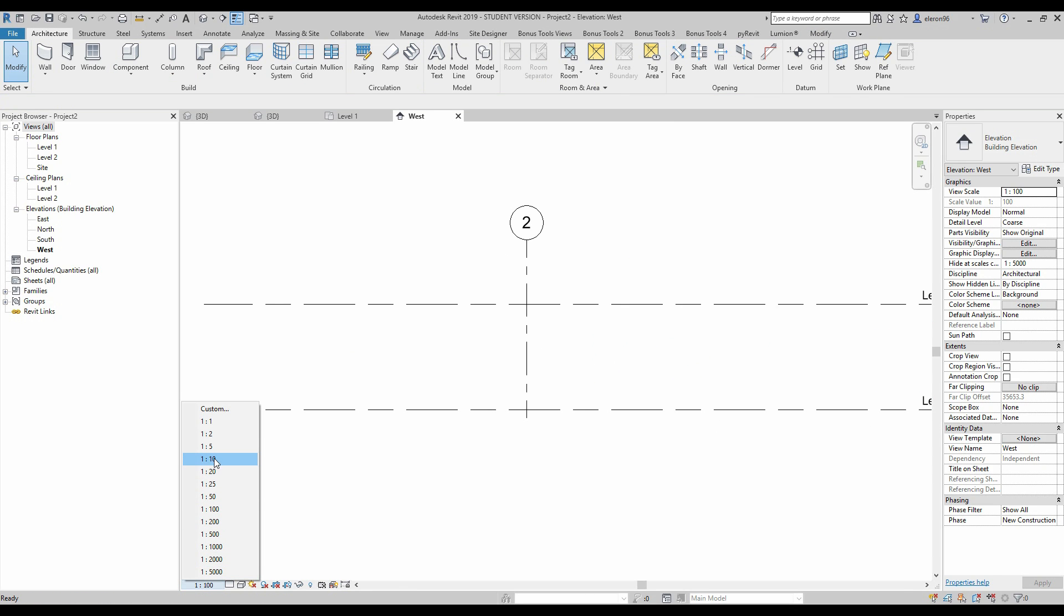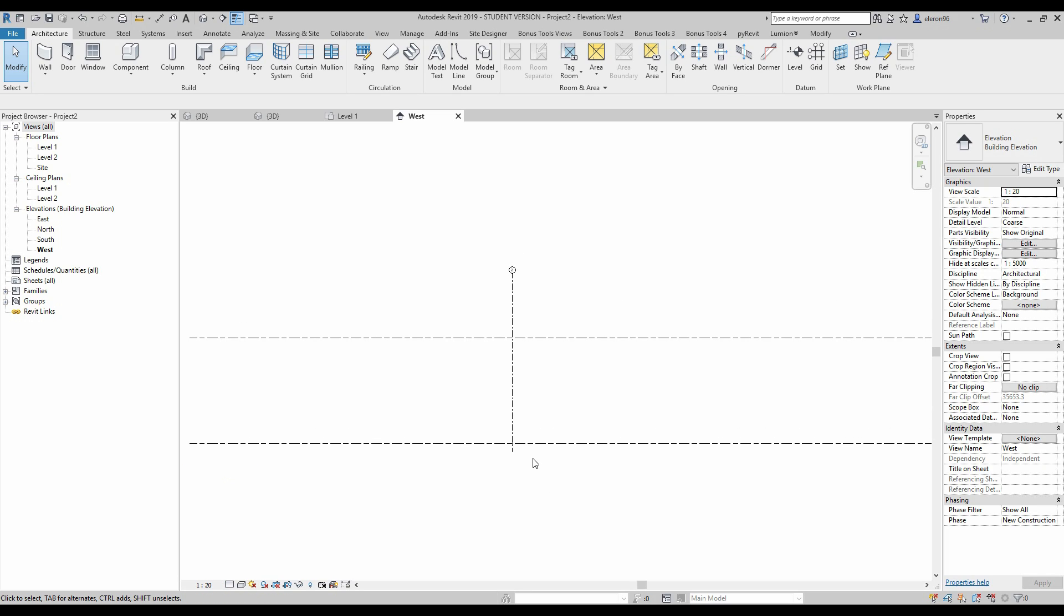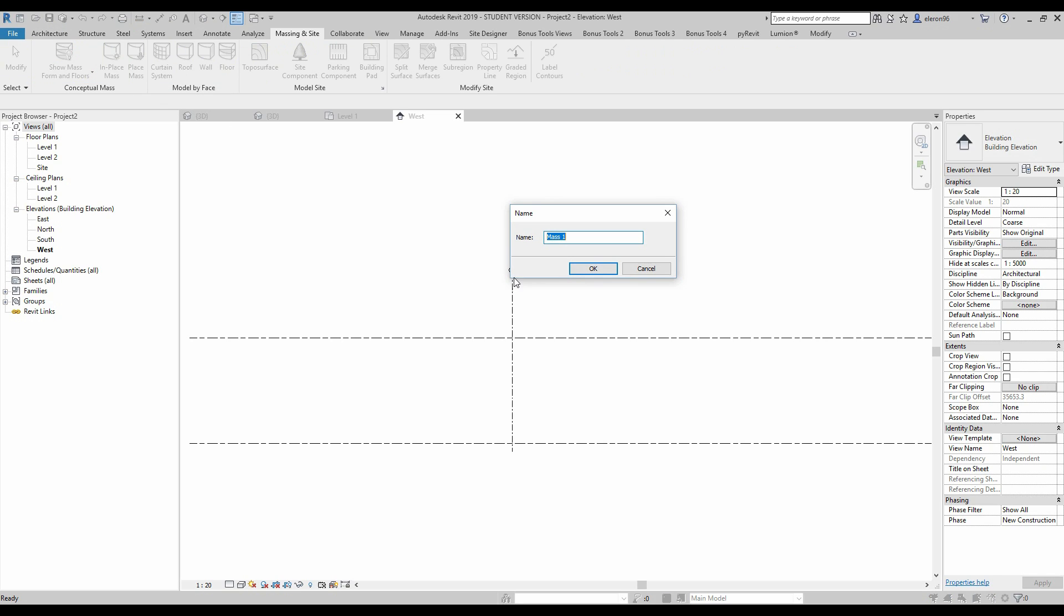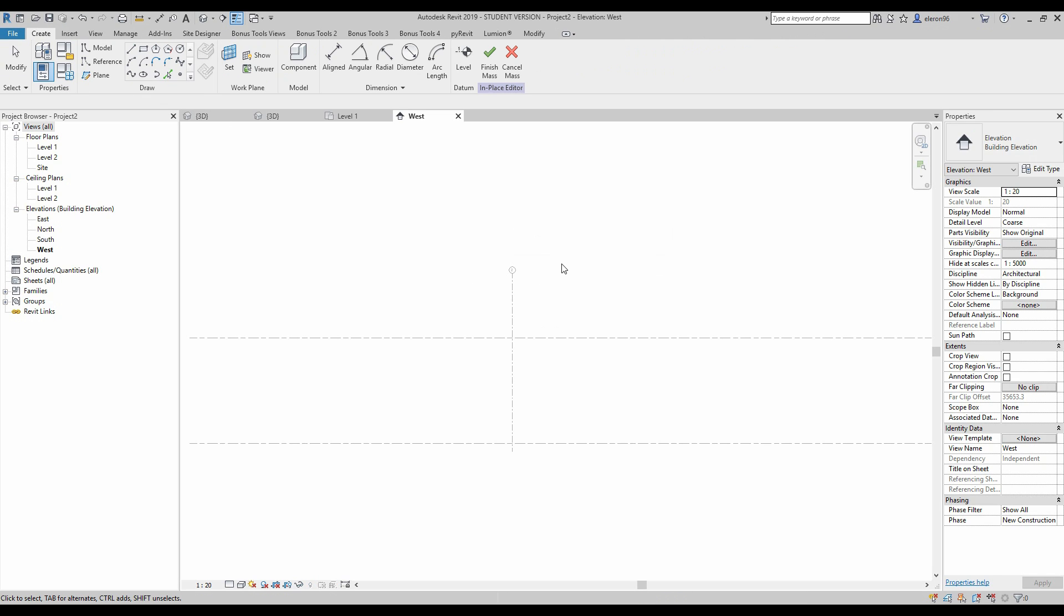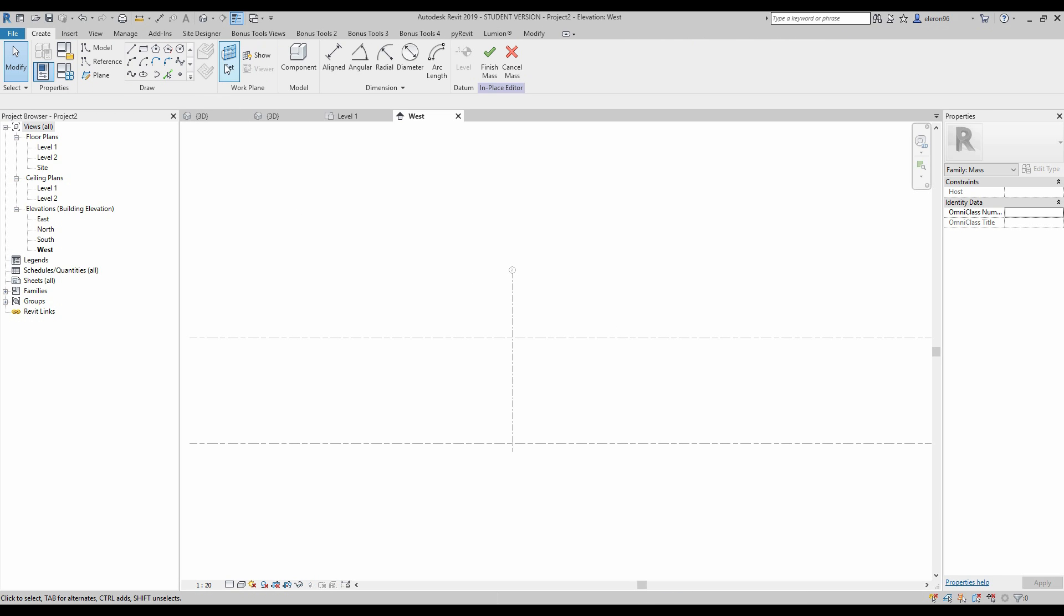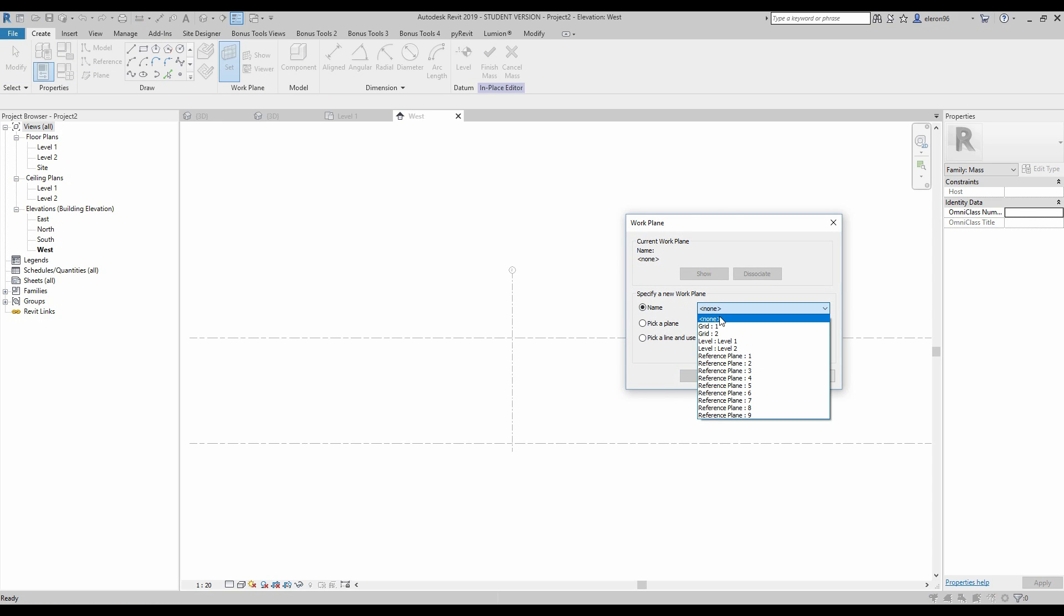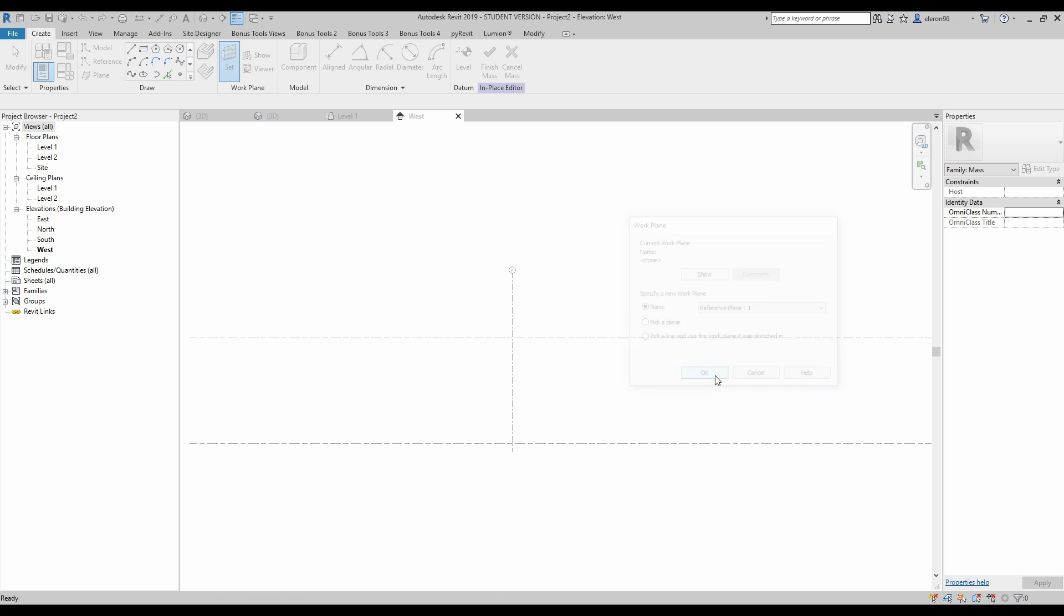Now what I'm going to do, just select this section, right click and go to elevation view. I will change to one twenty. Now we should create the mass, let's create the mass, show mass, mass in place. And now I need to choose my working plane. I will choose reference plane one.